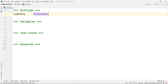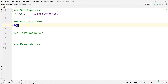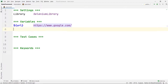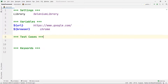After that, in my Variable section I am going to create two variables. My first variable will be a URL variable which will hold our URL for the test case — in this case I am going to write https://www.google.com. My second variable will be for the browser, so I am going to write browser and give it the value chrome.